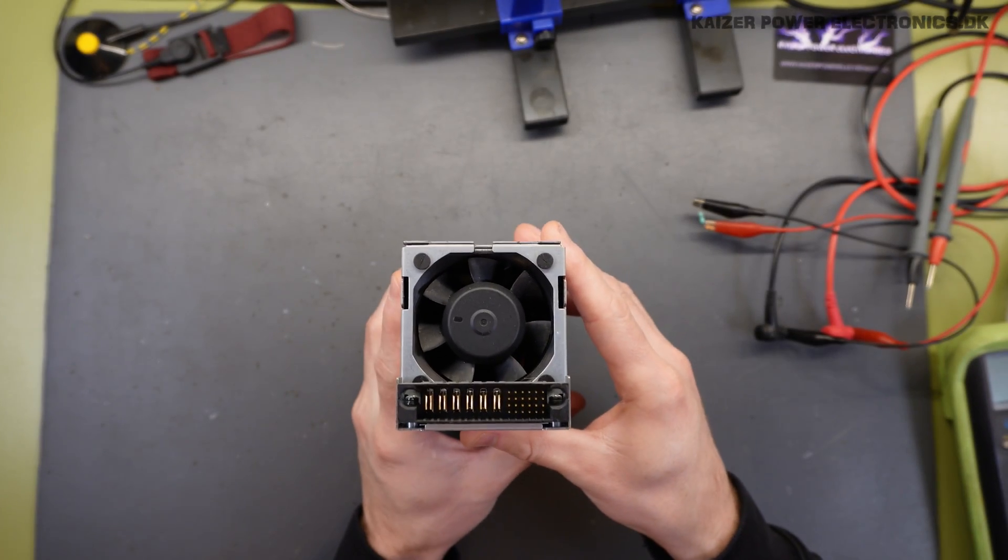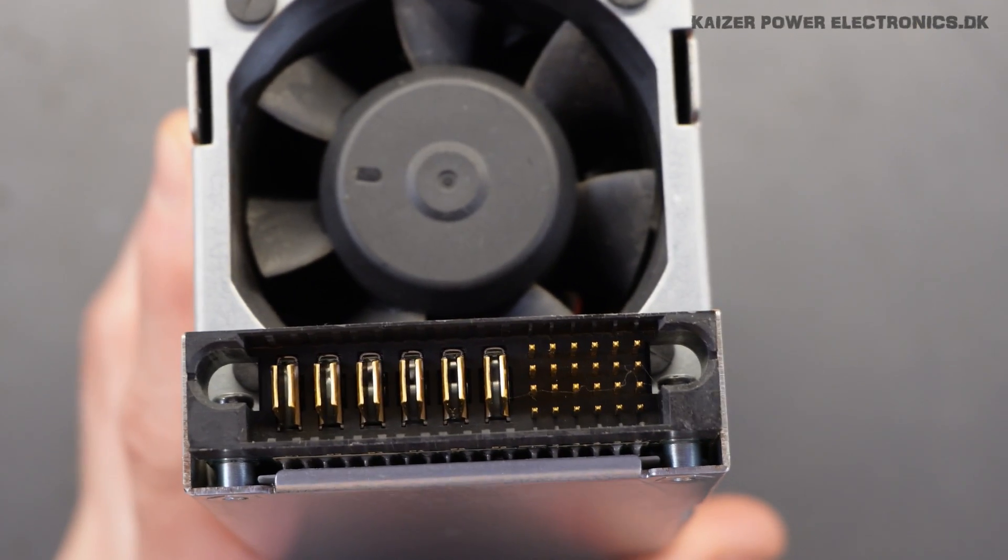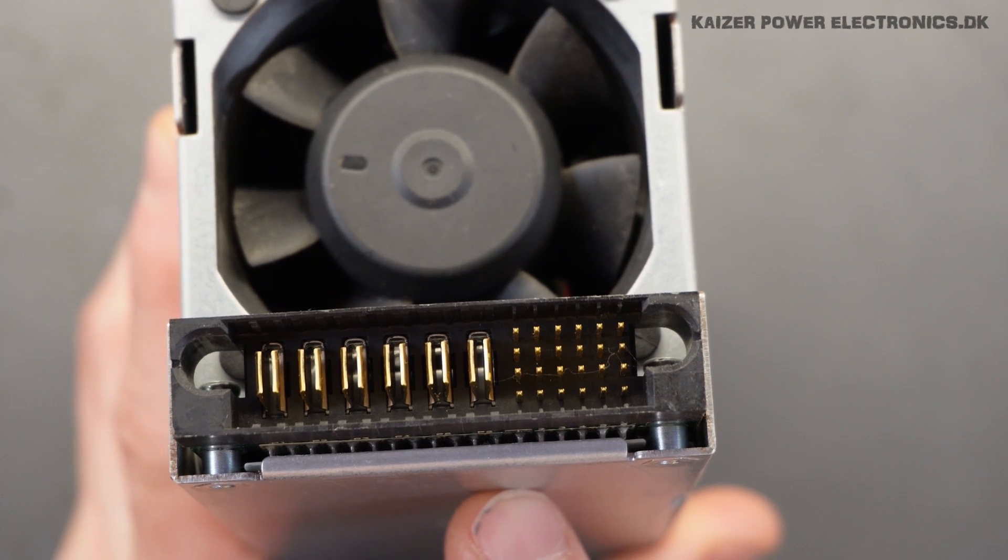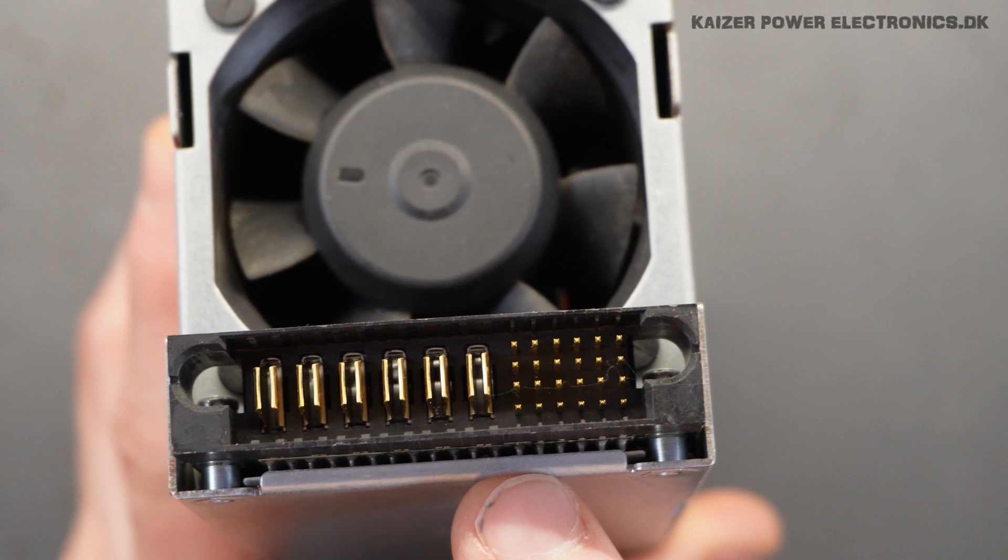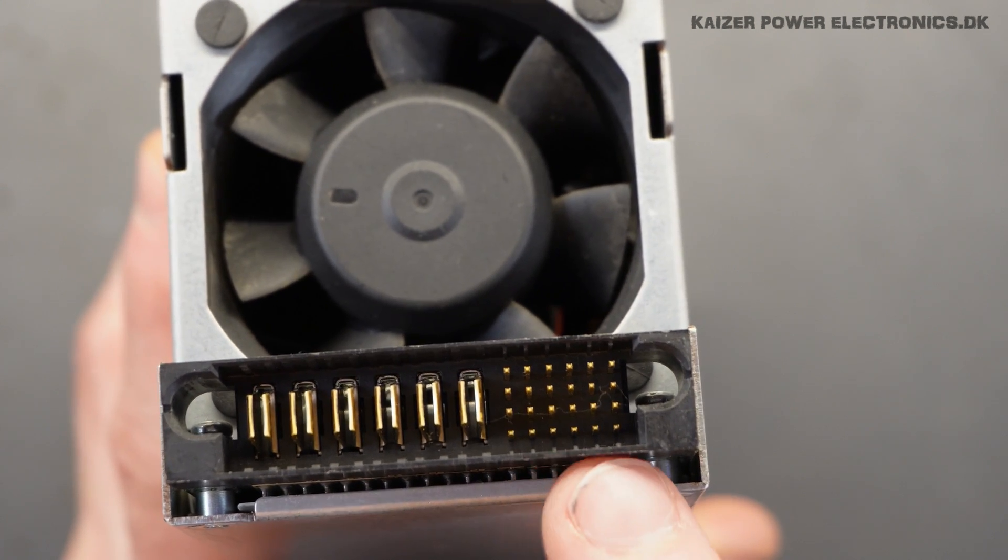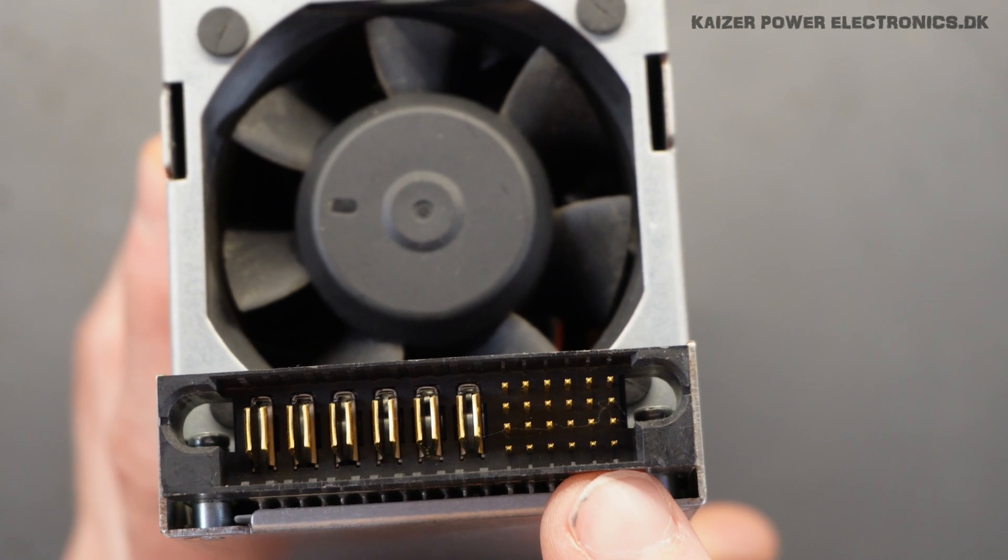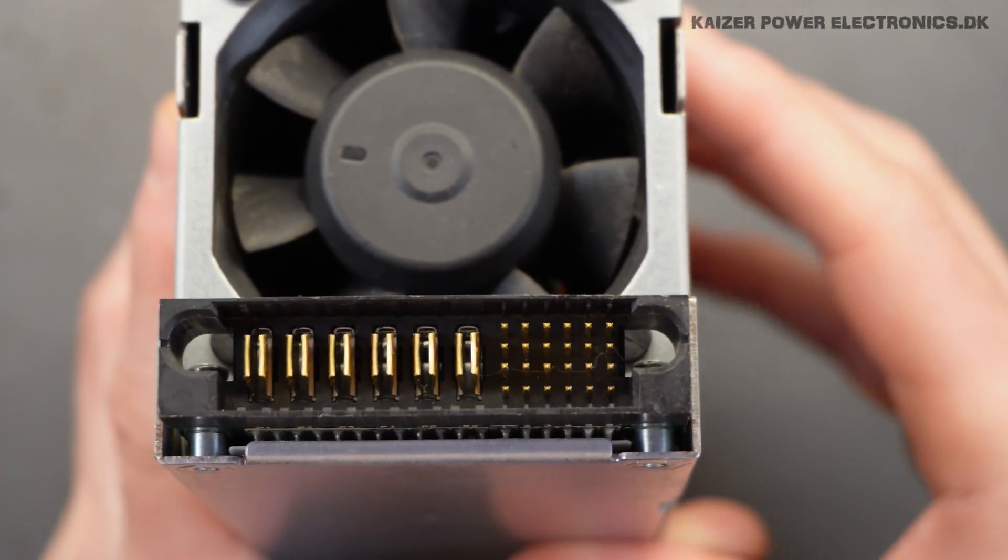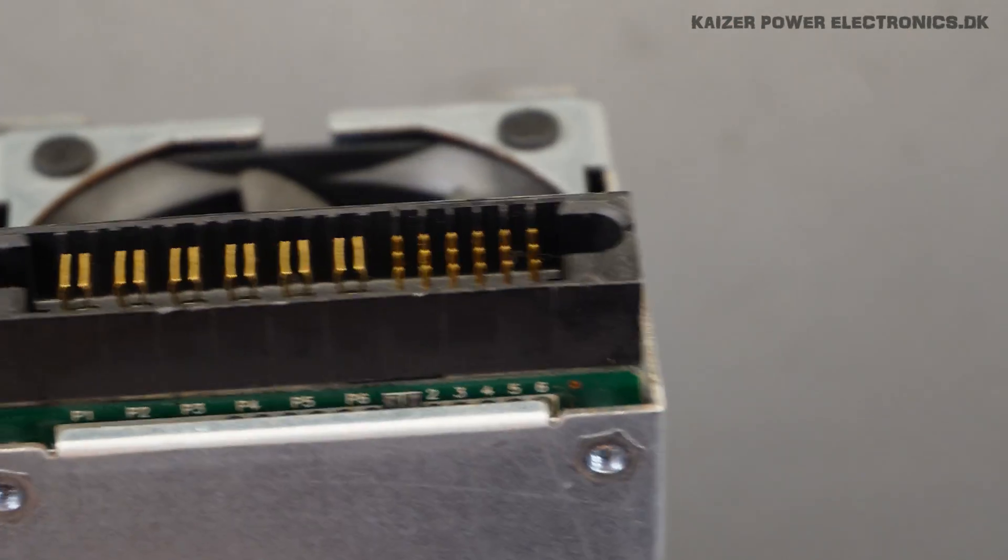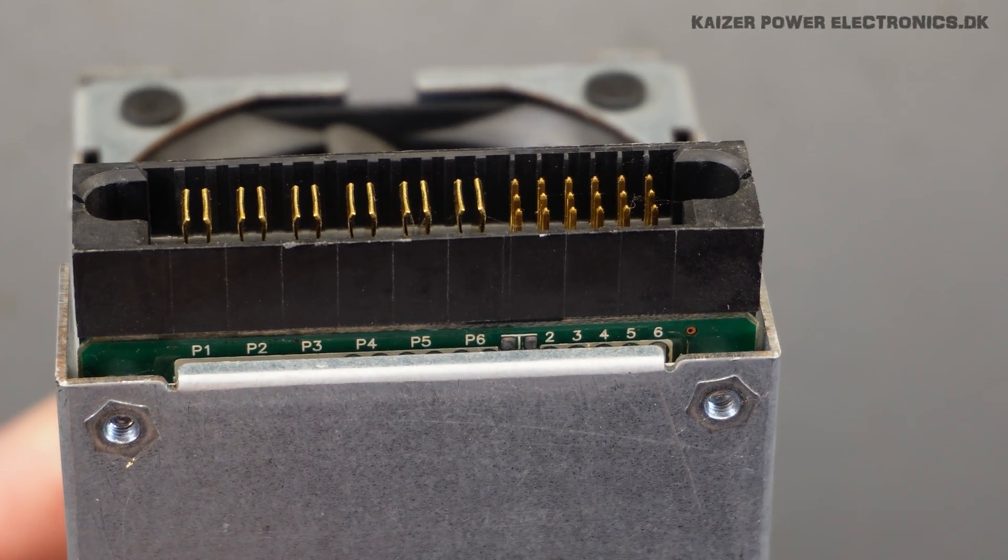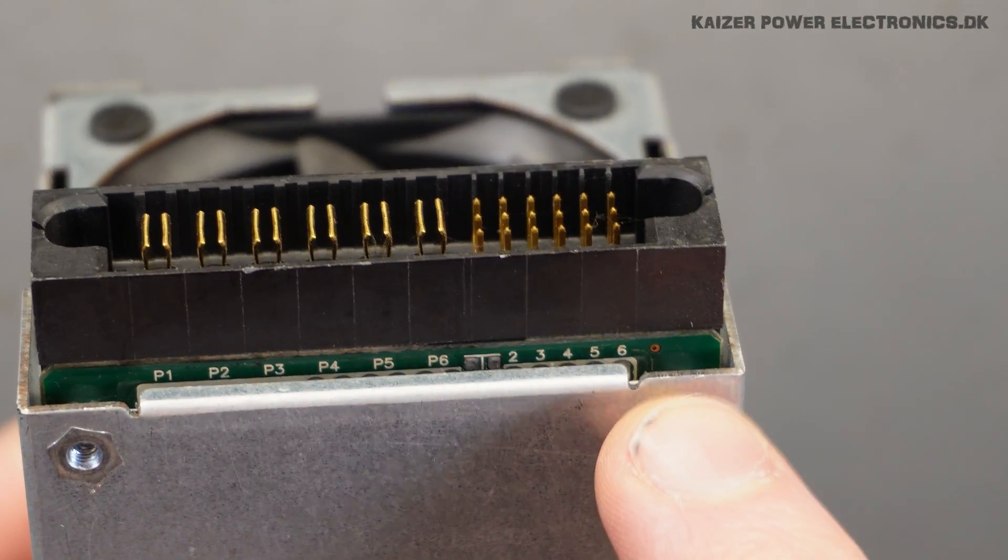In the other end we have the power connectors. There are three and they are most likely three for the negative and positive. And then we have six times four pins. So we have 24 pins that we have to figure out how to make this run. It is possible to just see underneath the lid here that they are marked P1 to P6 and then 1 to 6 on the rows here.